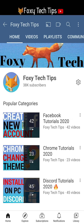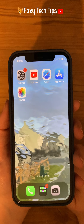Welcome to a Foxy Tech Tips tutorial on closing all apps on your iPhone 12. If you find this tutorial helpful, please consider subscribing to my channel and liking the video. If you've just upgraded to iPhone 12 from an older iPhone with a home button, you may be wondering how you can close all of your apps.